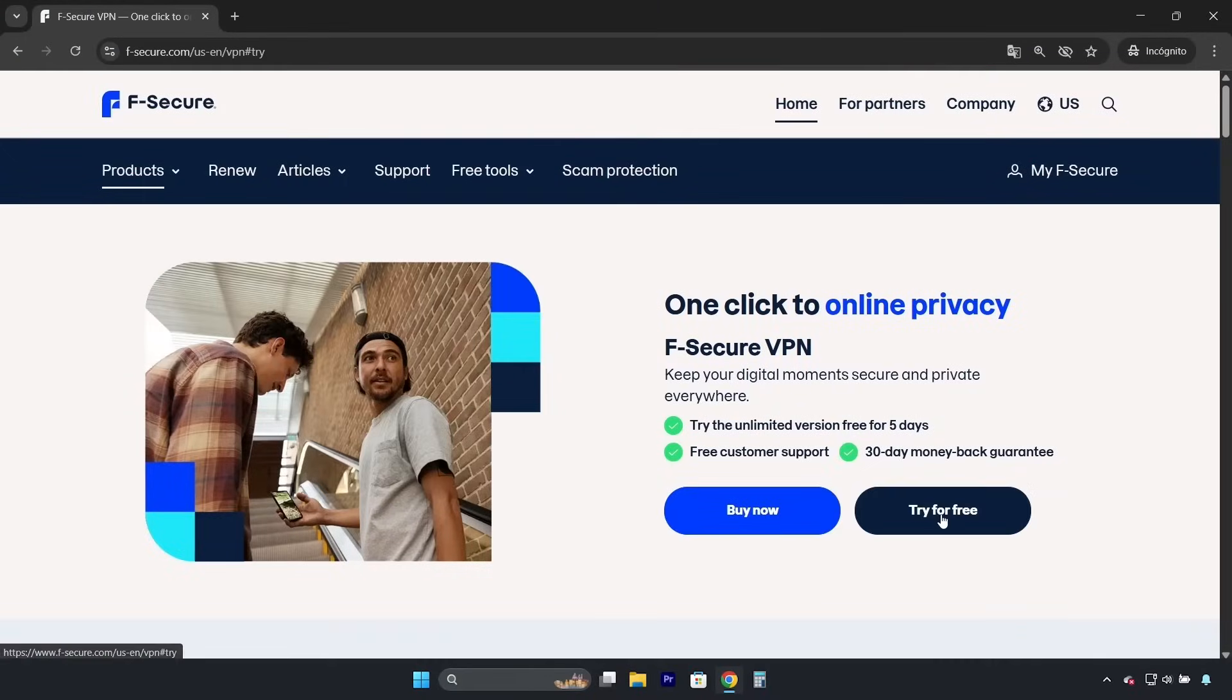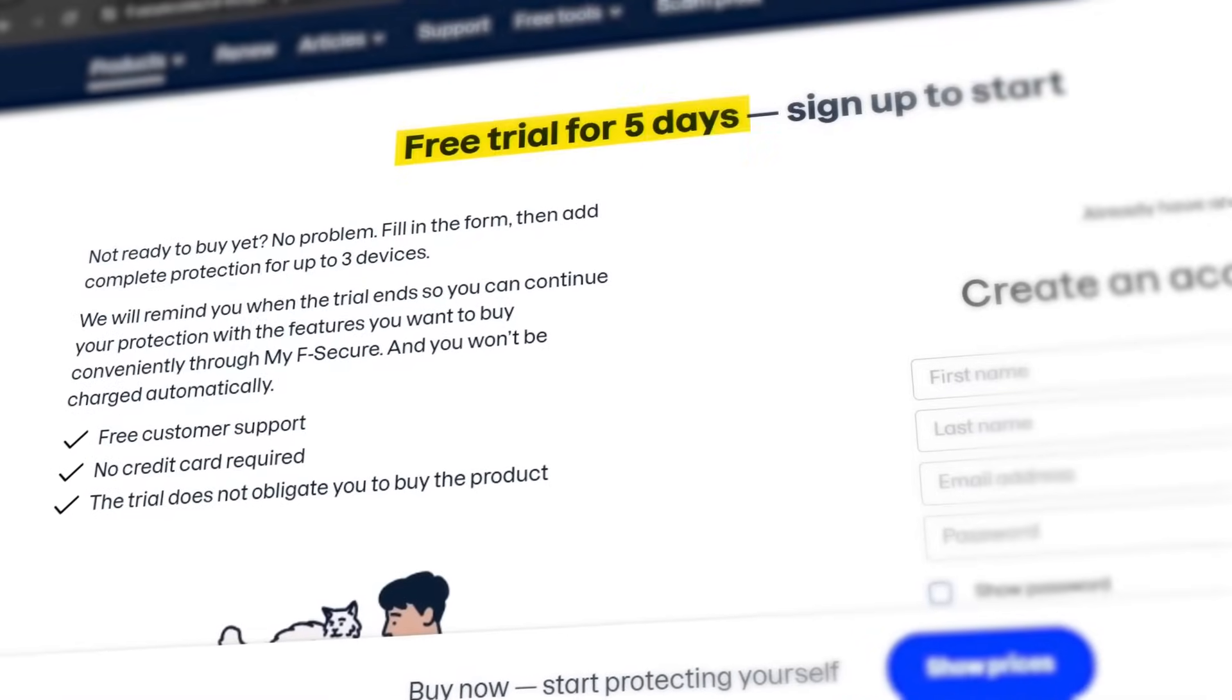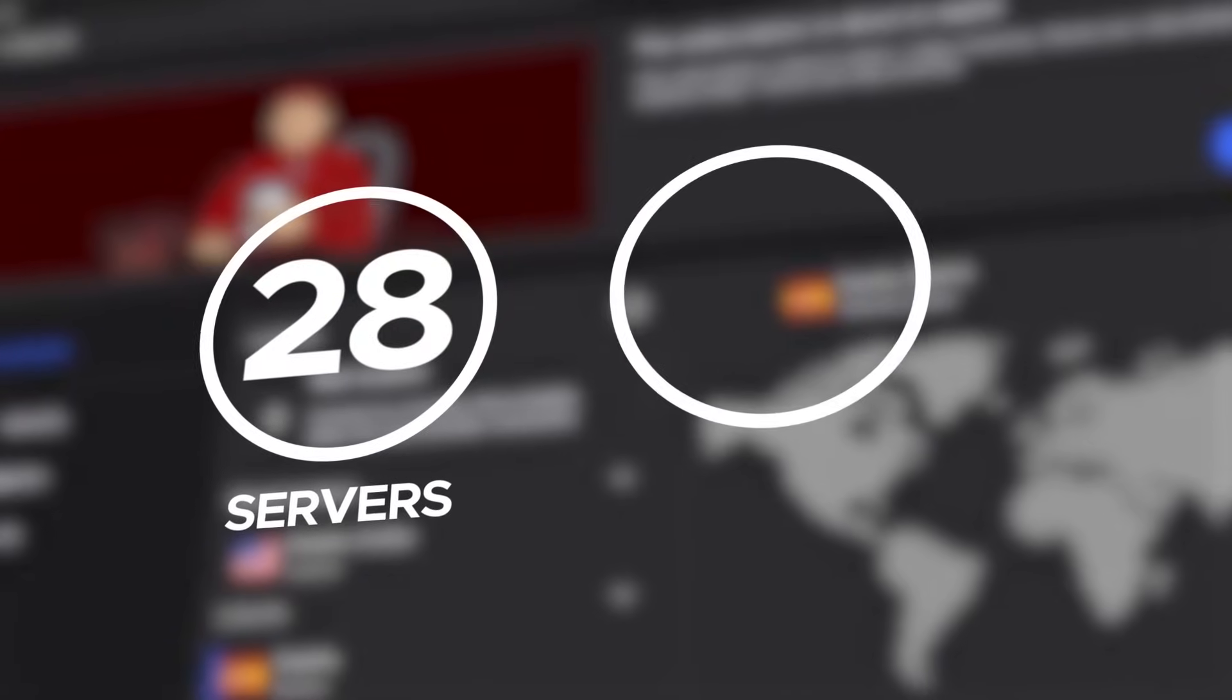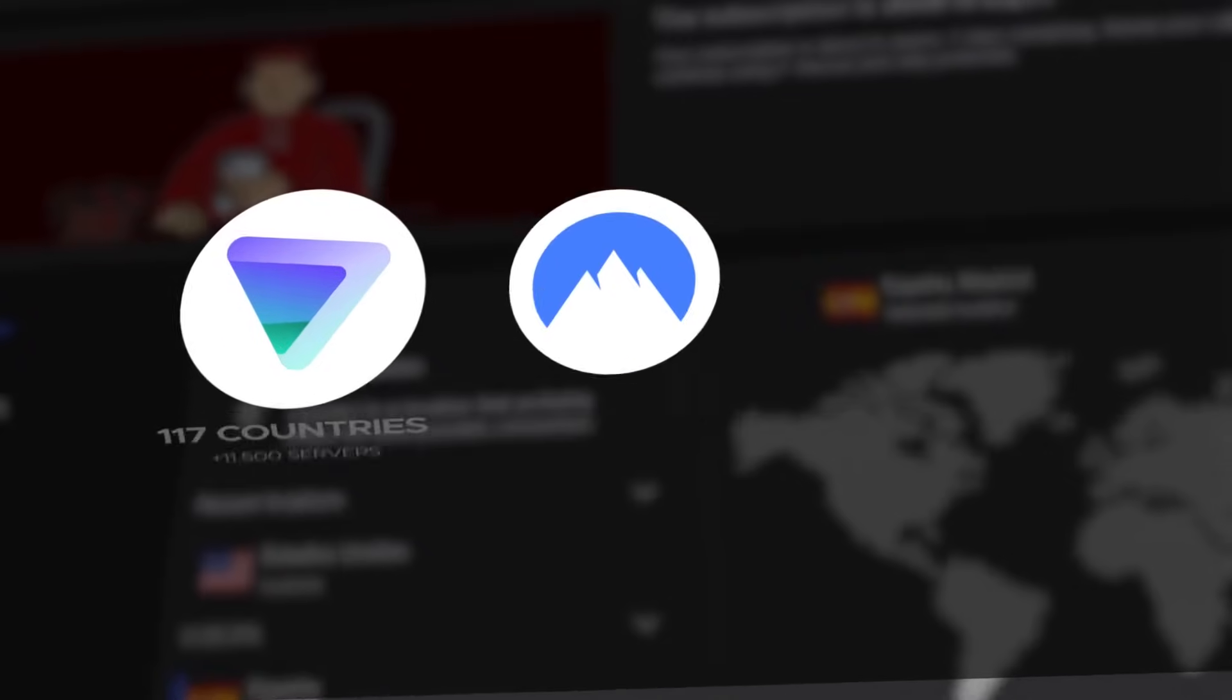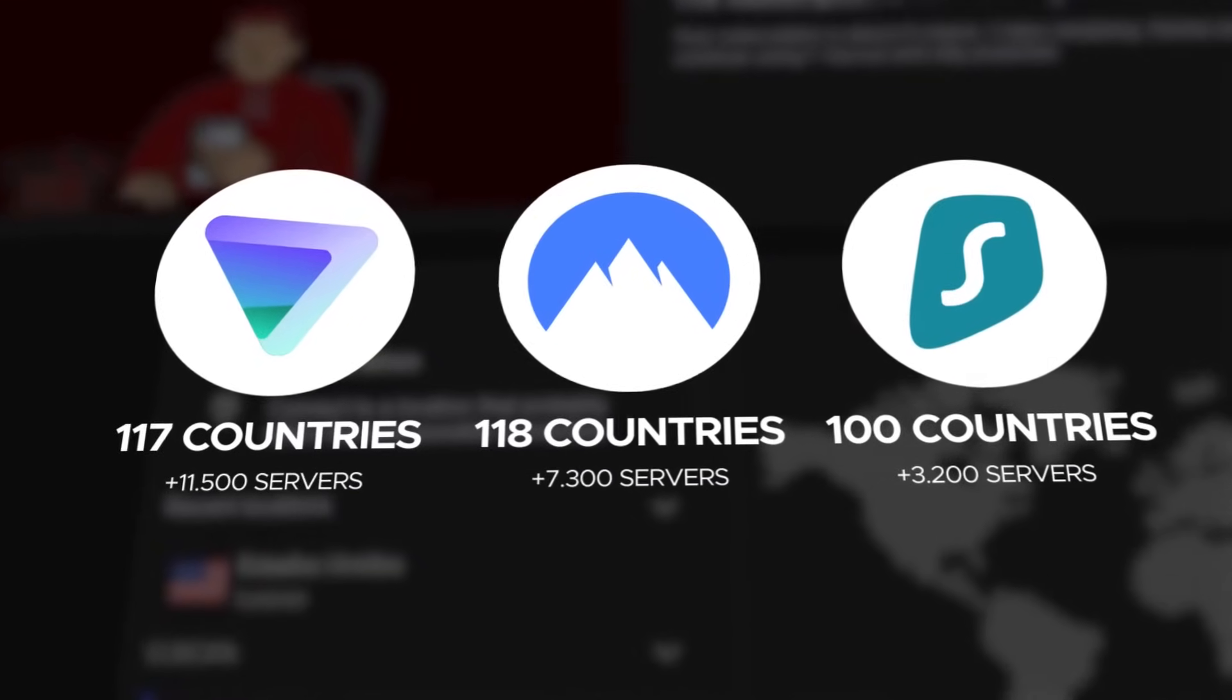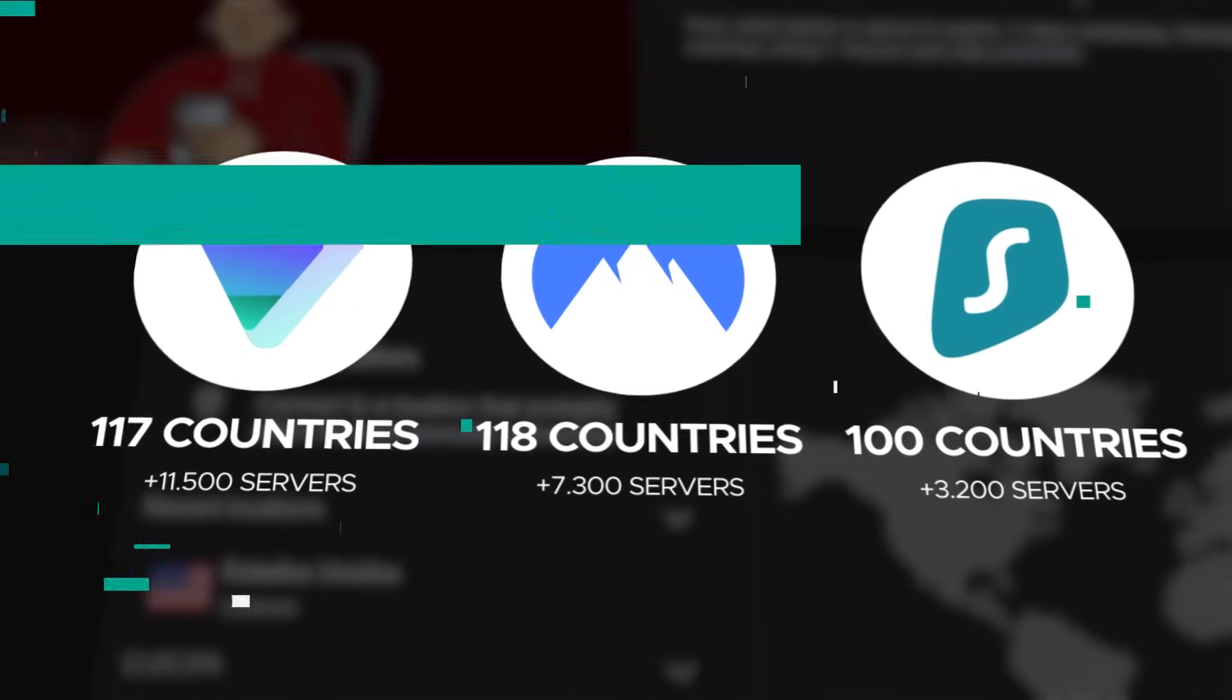F-Secure VPN, on the other hand, is more generous, offering a 5-day free trial. The downside is that it has only 28 servers in 22 countries, which is well below the industry leaders who typically have thousands of servers in over 100 countries.